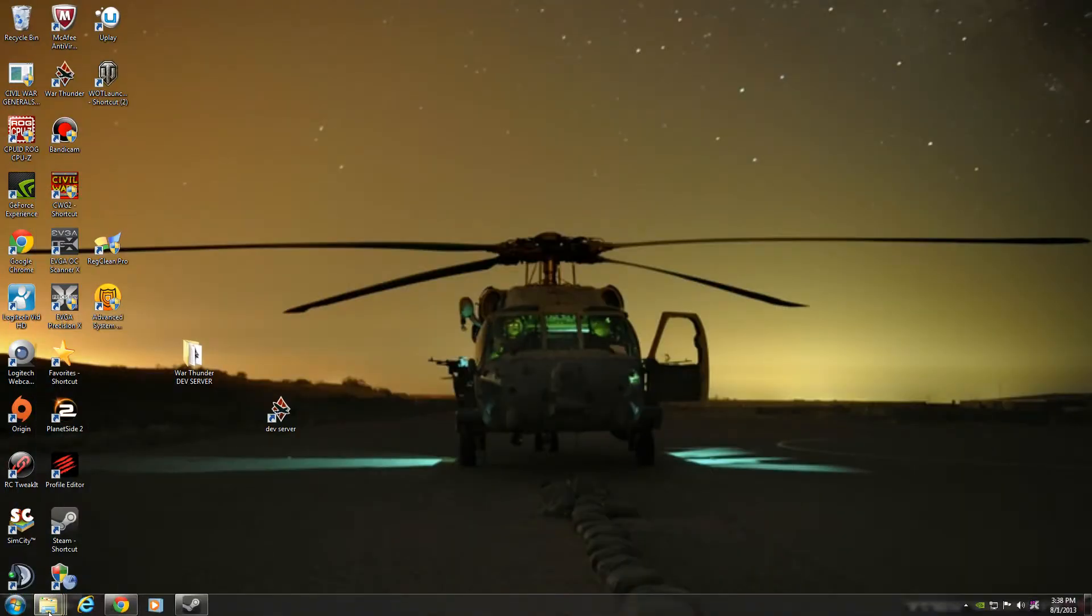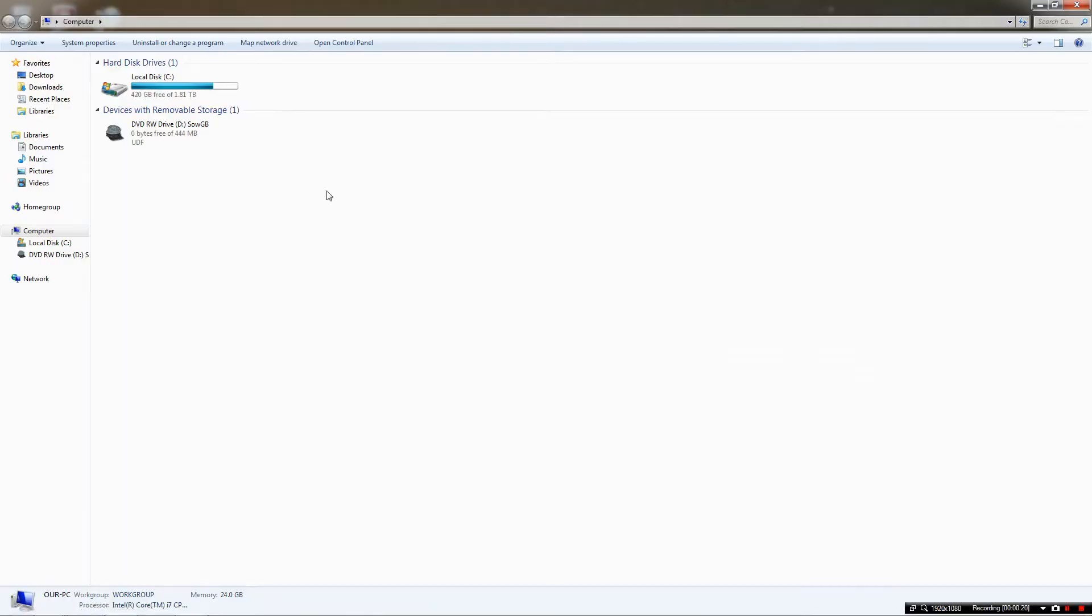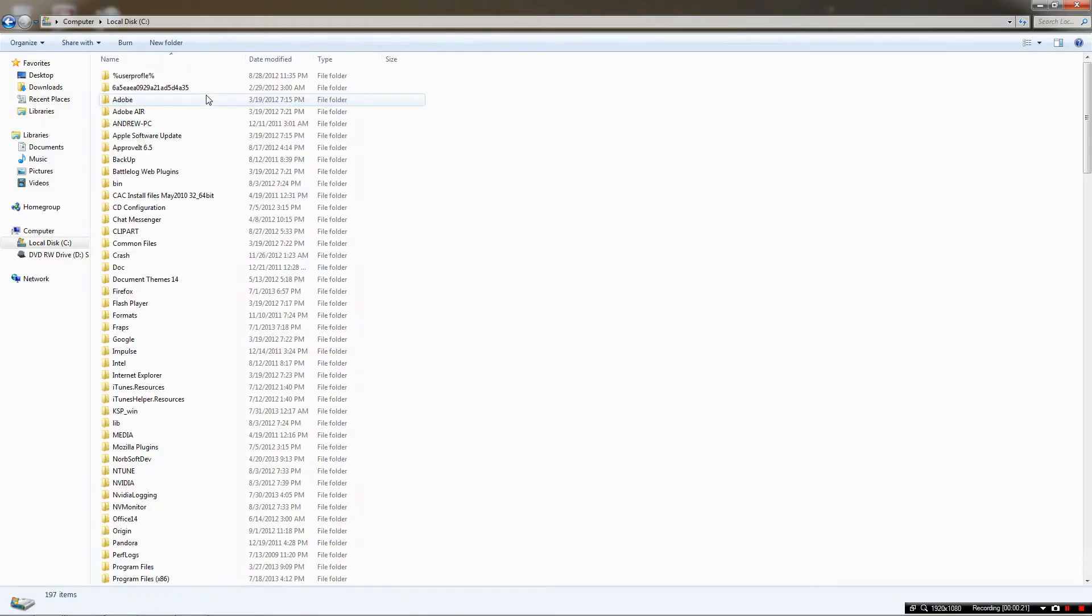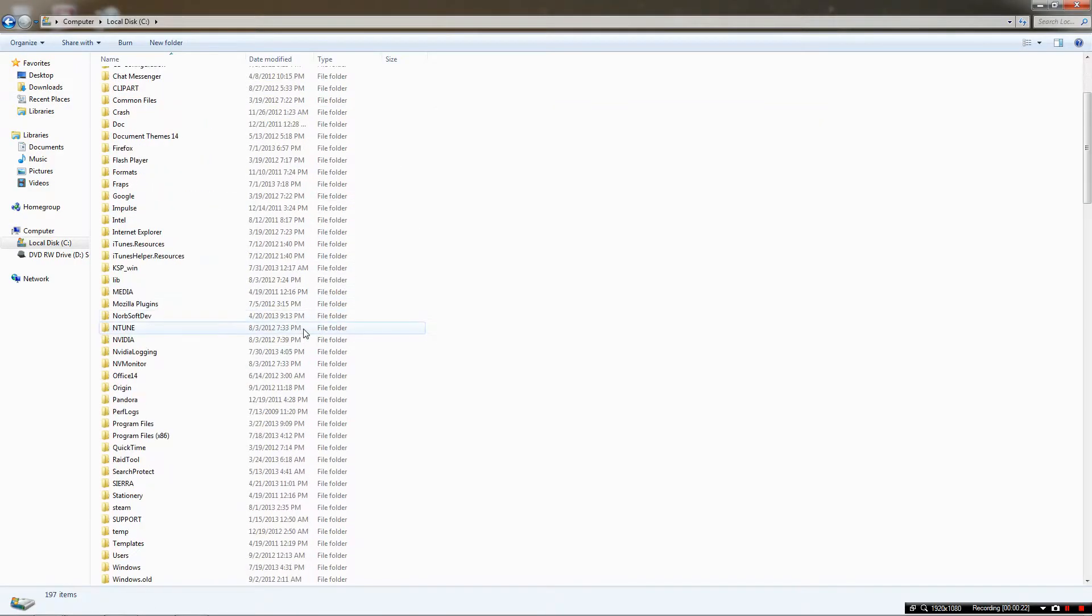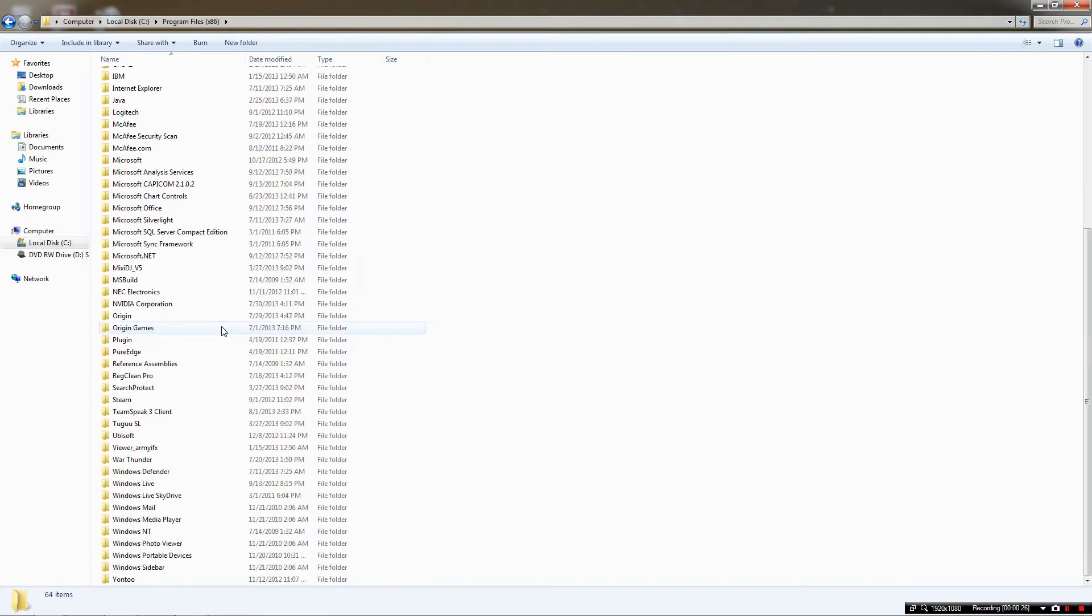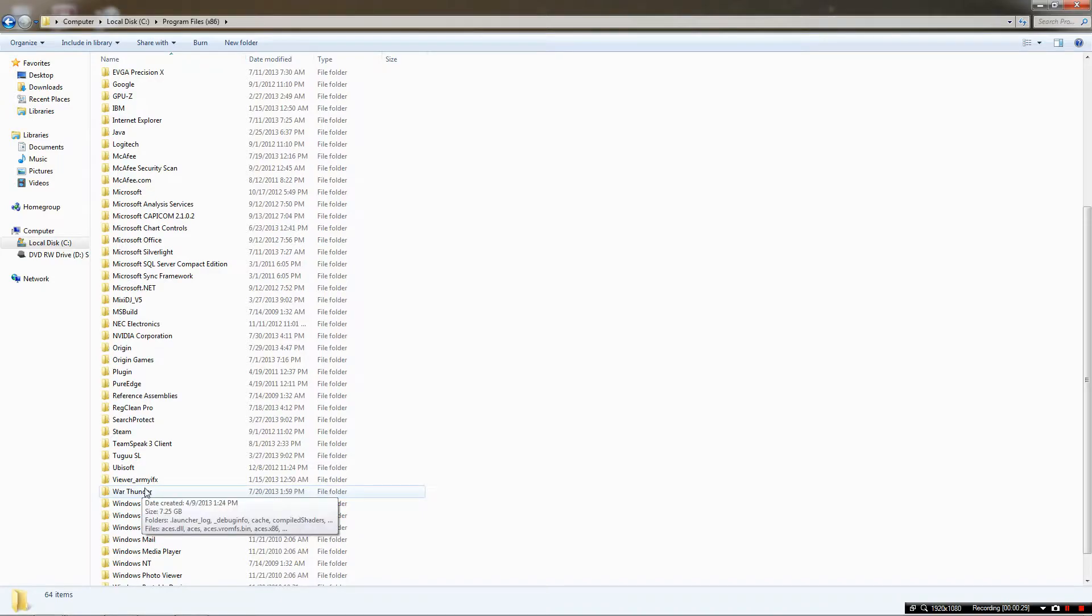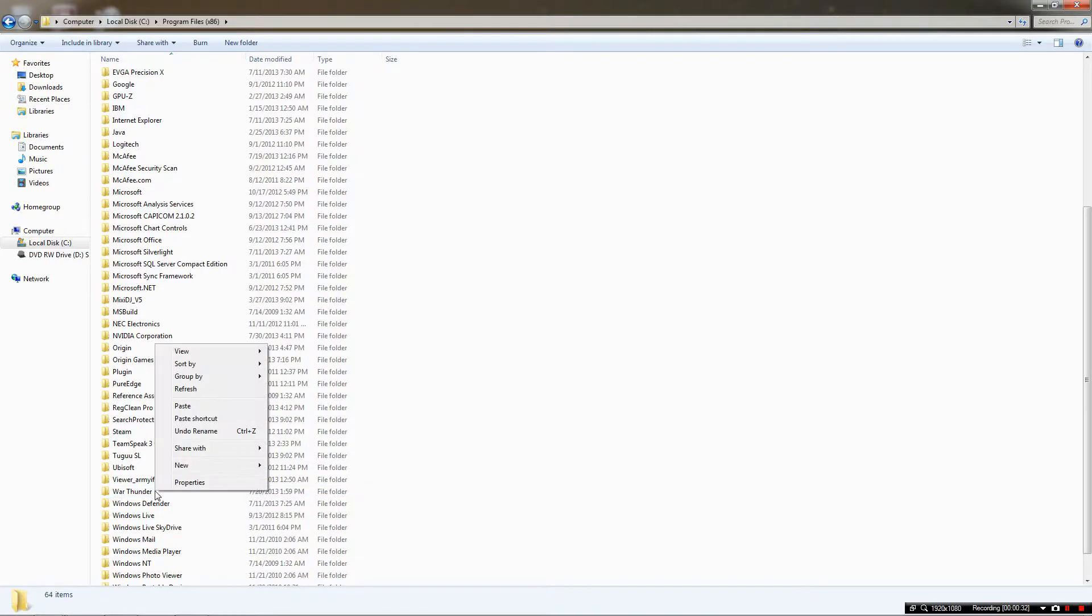The first things first is you're going to want to go to the start menu, go into your computer. If you have a 64-bit system you want to scroll down to Program Files x86 and then you're going to want to locate your War Thunder folder. If you named it something else then you're going to have to figure out where it is.